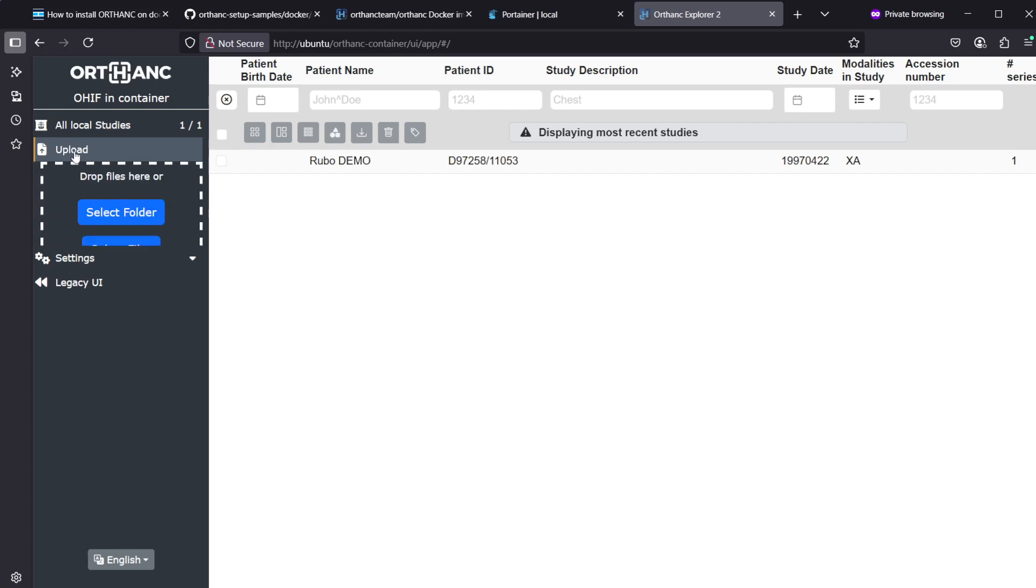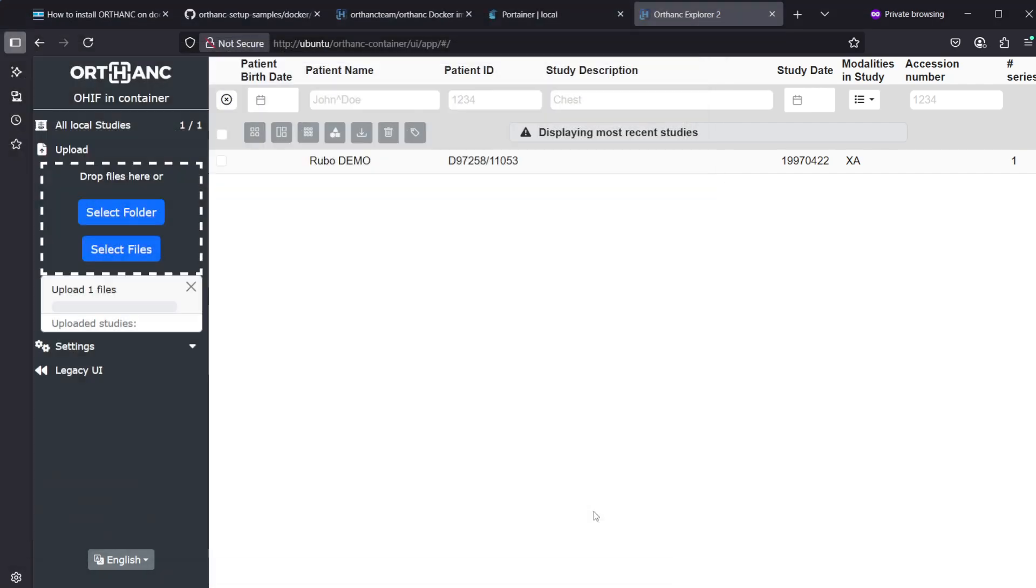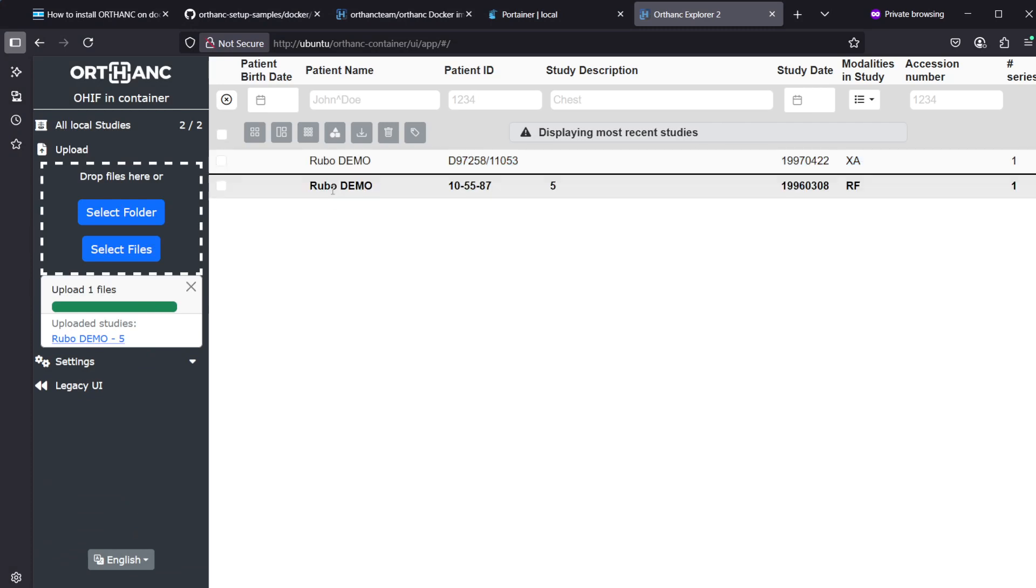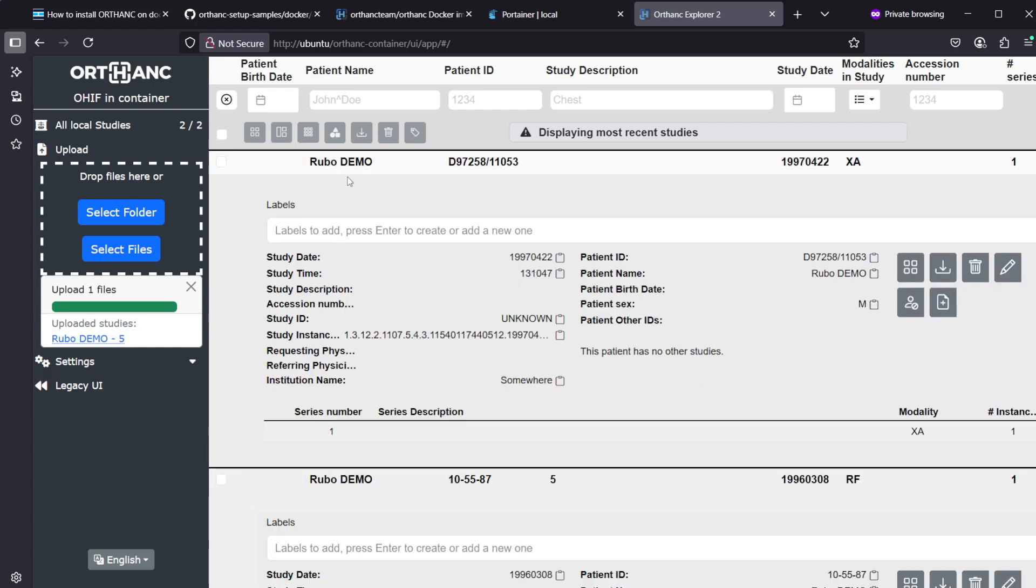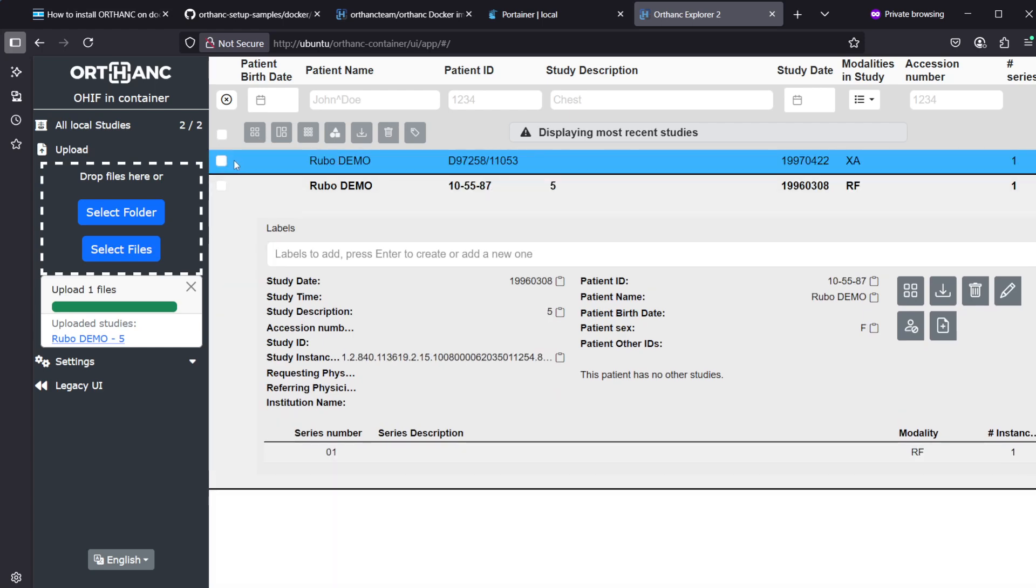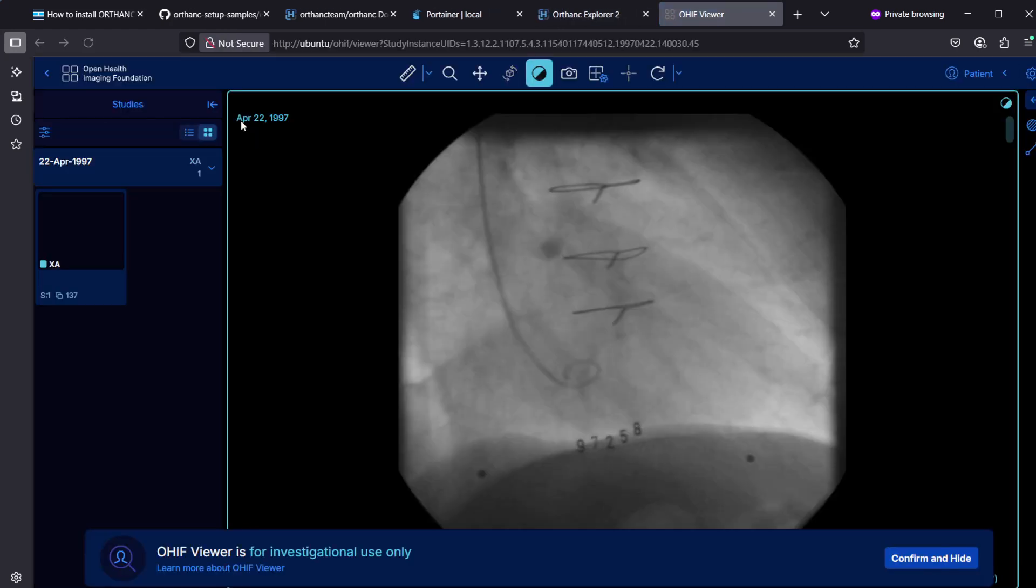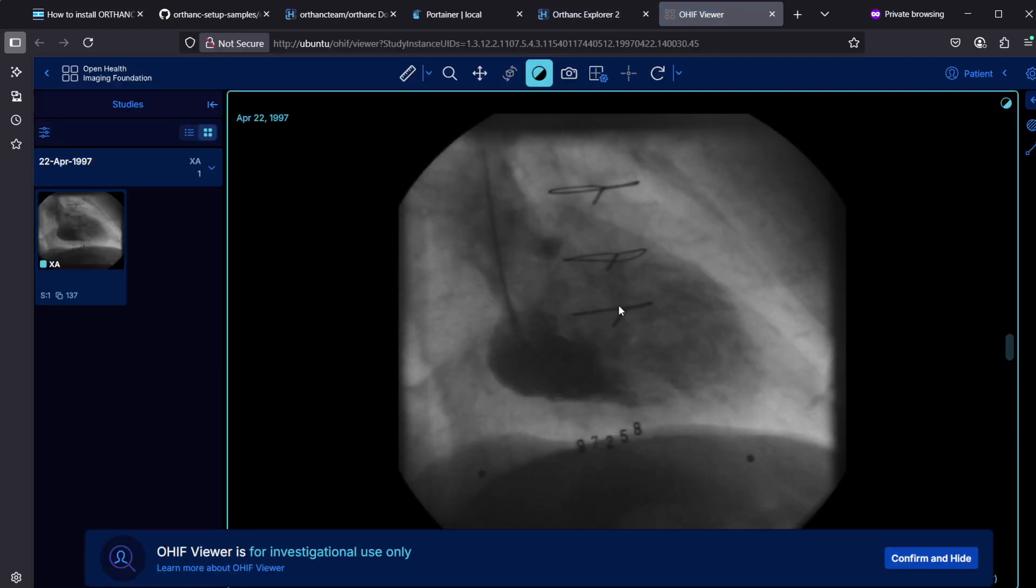We can access the system, there's no login password or username needed. For testing you can upload files here, you can press on select files and then browse to a file and click open and it will upload it. Now we have a study here, actually two studies, and this is the OHIF button here. If we select the study and press on the OHIF button it will launch this study inside OHIF.